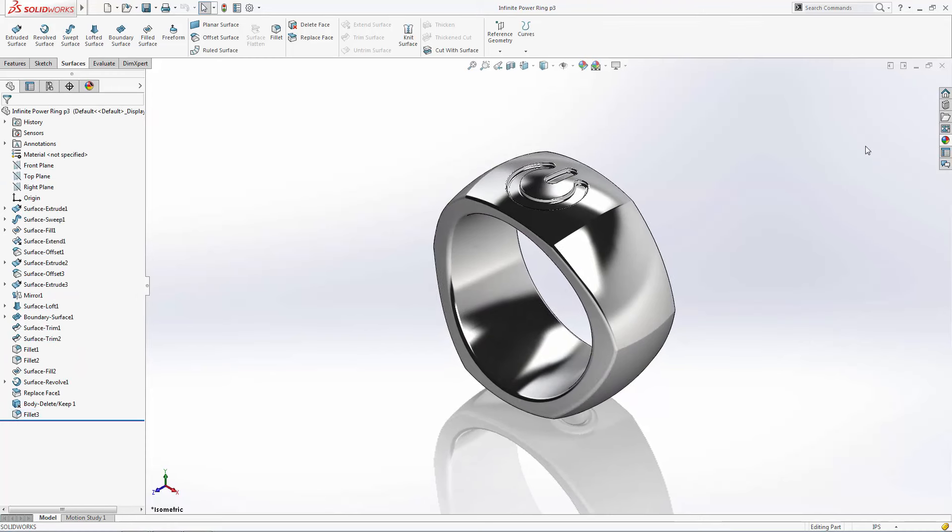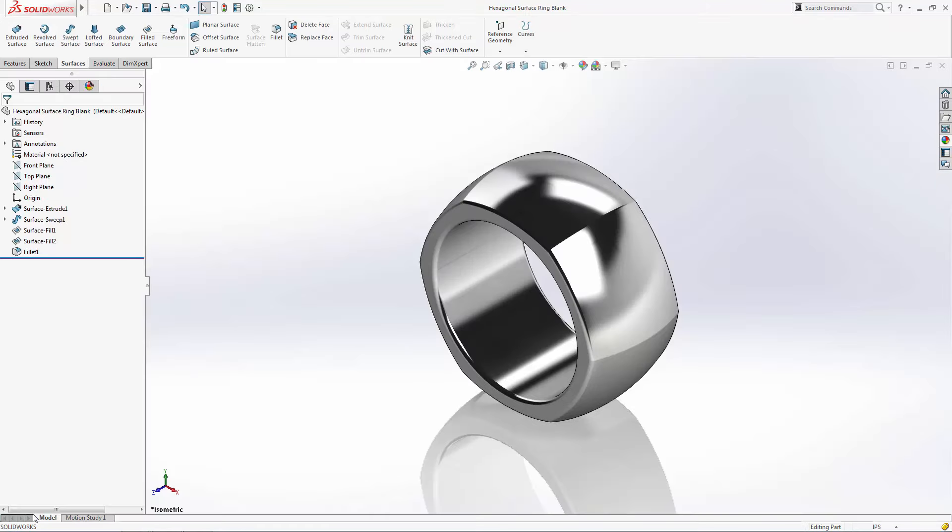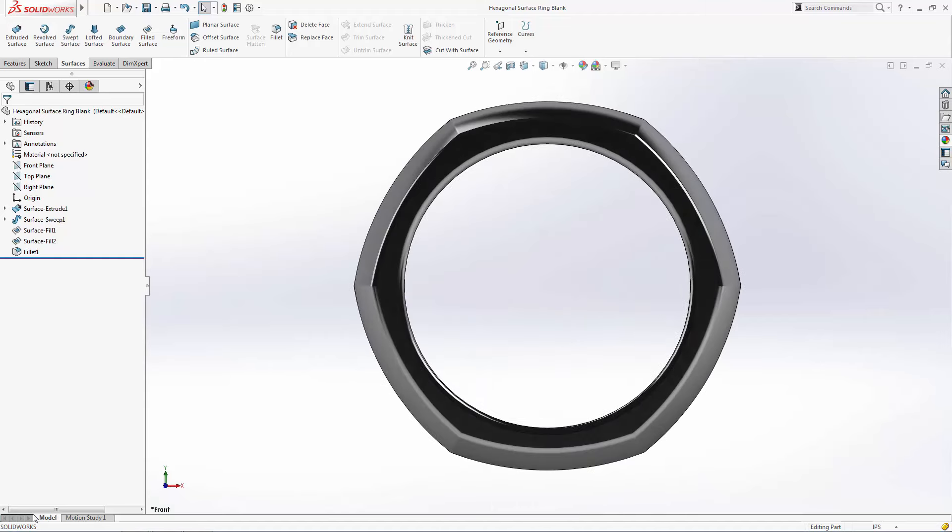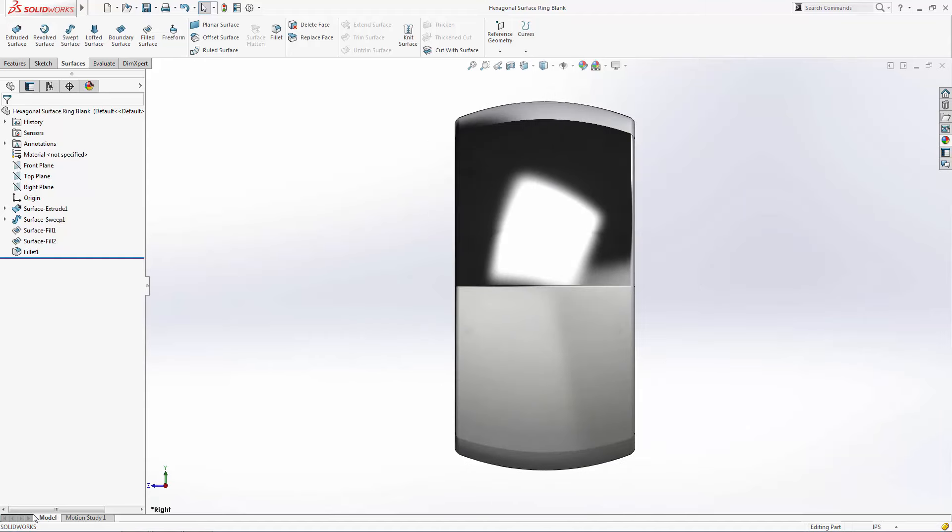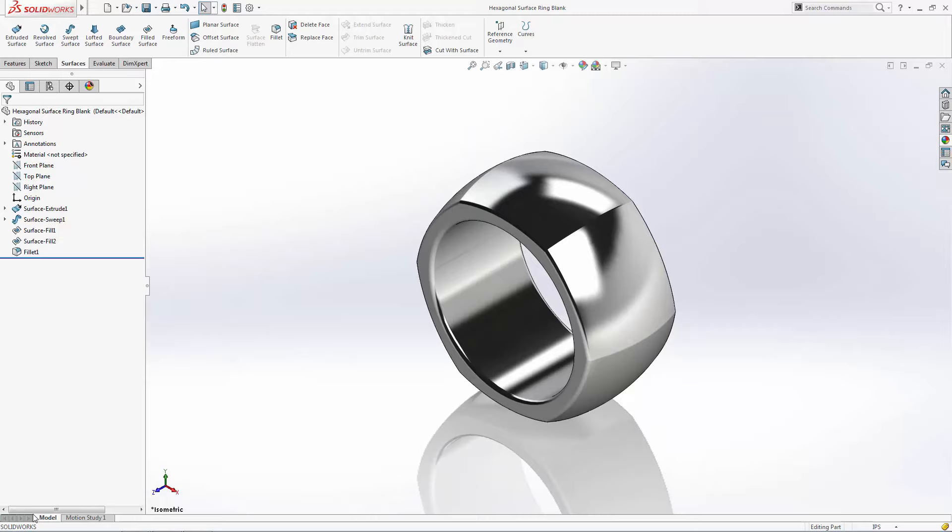Throughout this series we've given you some best practices on constraining sketches, keeping history tree clutter down, and using the best feature tool for the job. You are now on your way to infinite surfacing power. If you would like to test out your newly found surfacing powers, check out the download instructions in the video description below to download this blank version of the ring. This is your friendly neighborhood SolidWorks guy saying thanks for watching.